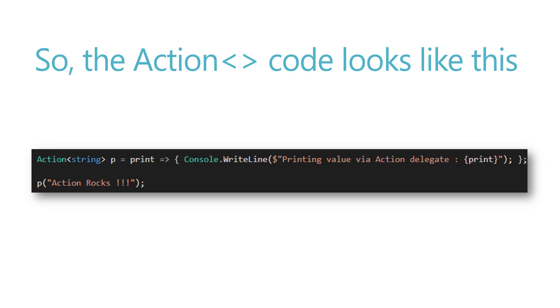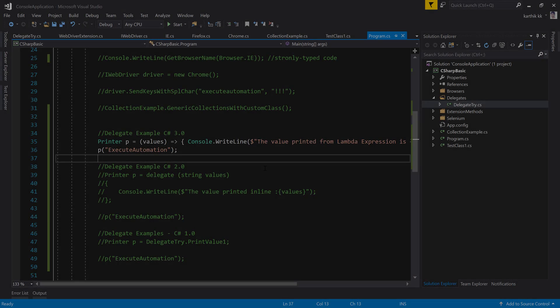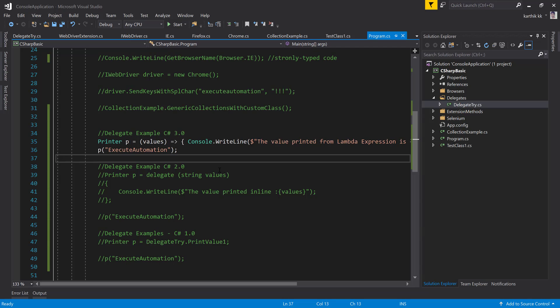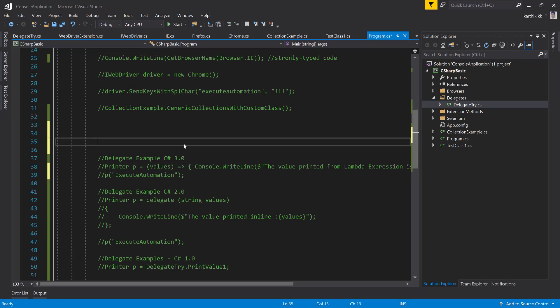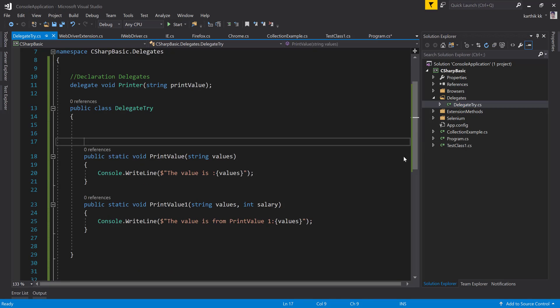We have now removed the declaration of the delegate itself and are using Func and Action delegates instead. Let's see all of these definitions in action in Visual Studio. This is the same project from our previous video, where we were calling the printer delegate up through our C# 3.0 implementation.